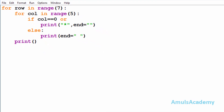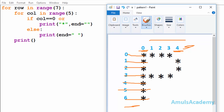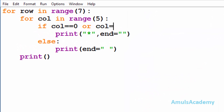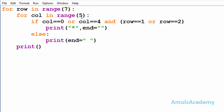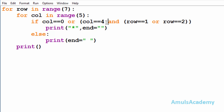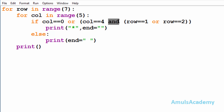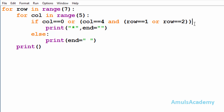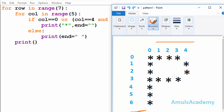Next, at column four we want to print a star, but only at row one and row two. So I'll check whether column is equal to four, and at that time row should be one or row should be two. This is my second condition, where we check whether column equals four AND any one of those row conditions is true. I used logical AND here — if both inputs are true then only the output will be true — so when column equals four and any one row condition is true, it will print a star.